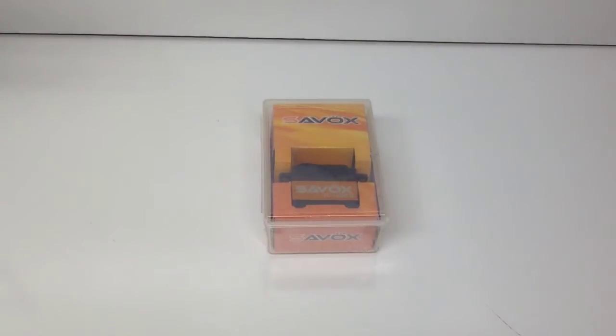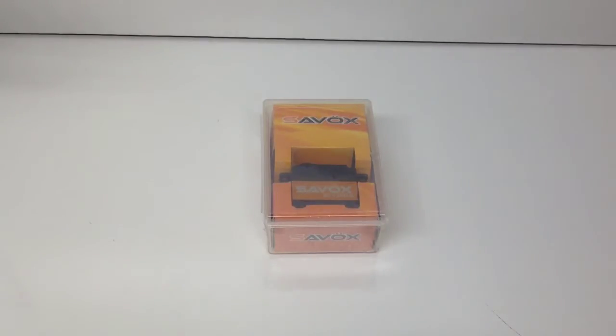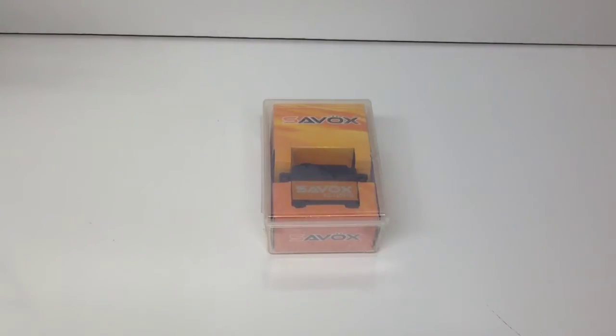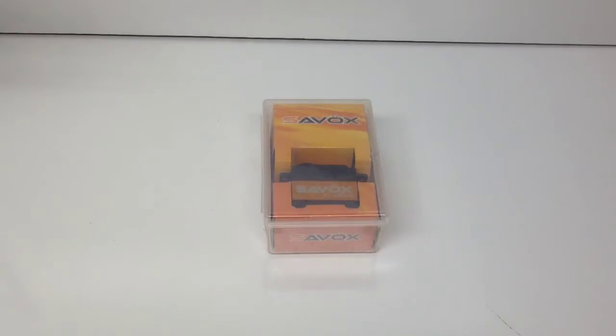Alright guys, Rich here from the RC Network and this is going to be an unboxing of the Savox SC-1258TG servo. Now this servo is definitely my go-to servo for any kind of short course application.